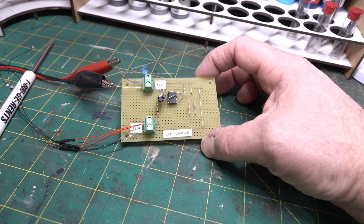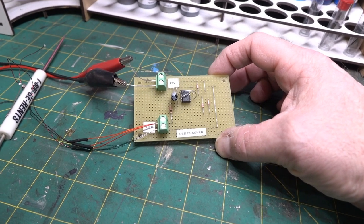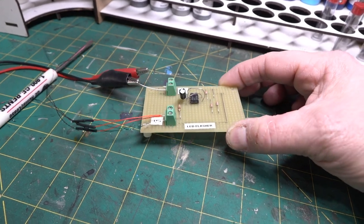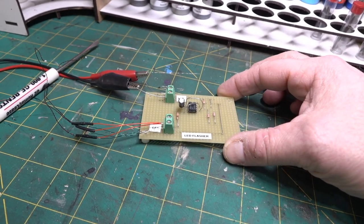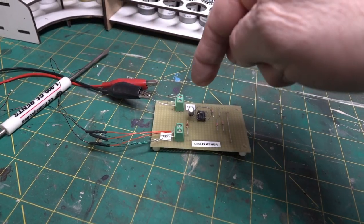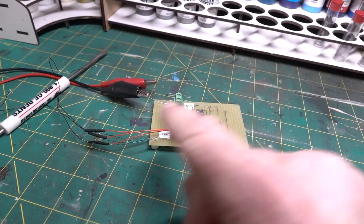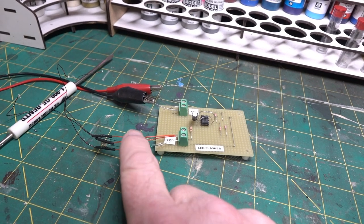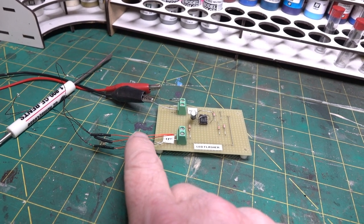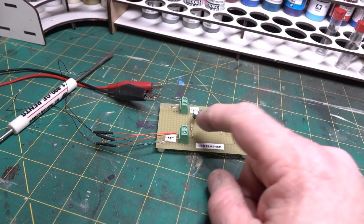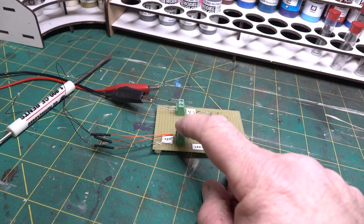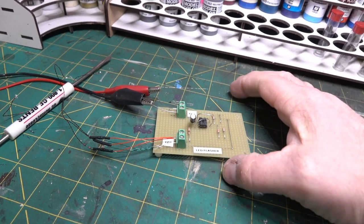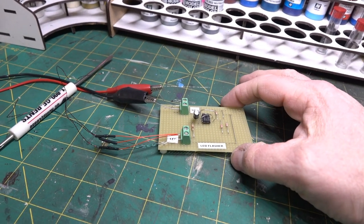It's all perfed up, I put it on standoffs so I'm gonna mount this underneath the layout. I'll run the 12 volts in and the three LEDs I'll solder together to two lead wires and bring them down.